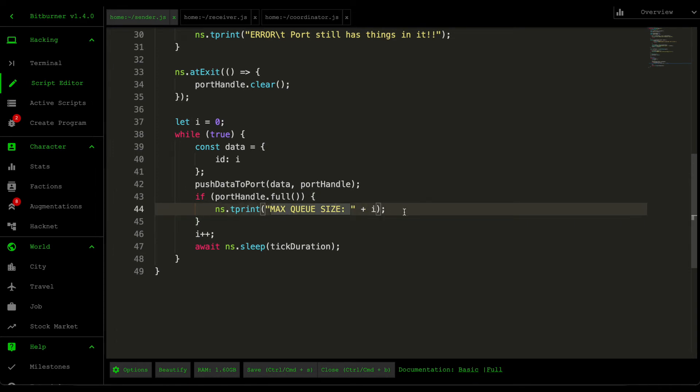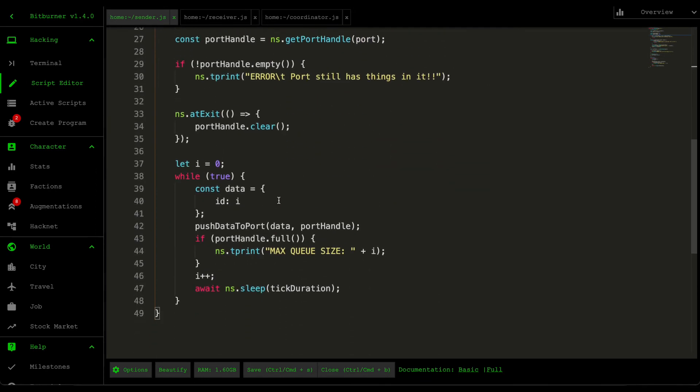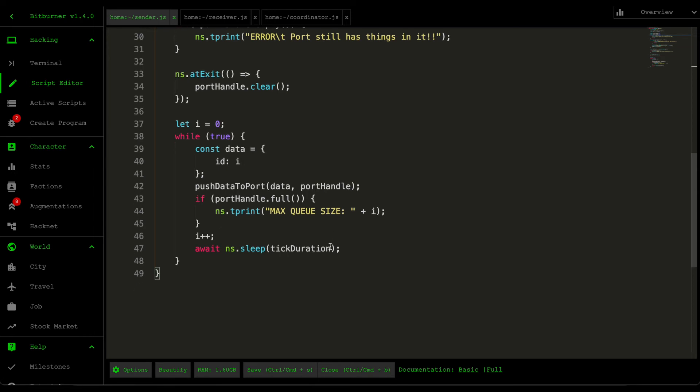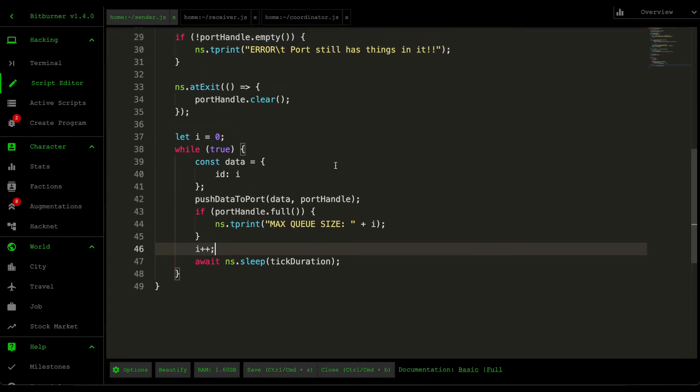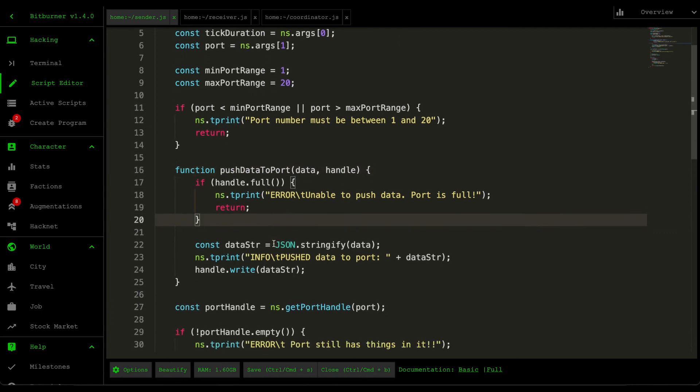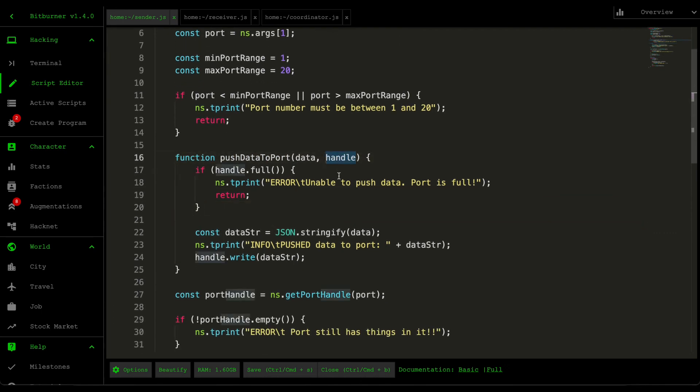From my discovery, every single port that this game provides can store up to 50 data, meaning that since we have a maximum of 20 ports per server, every single server can store up to a thousand items inside it. Then we just increment it, sleep for one second, and repeat the process again.